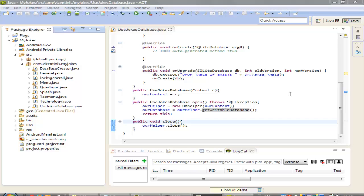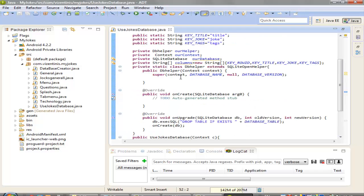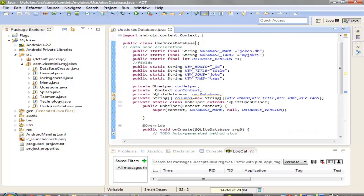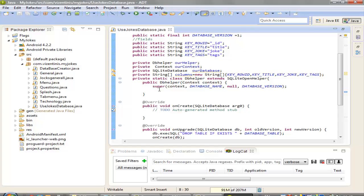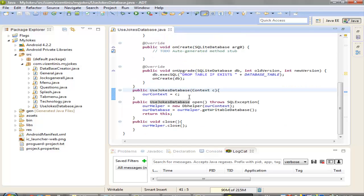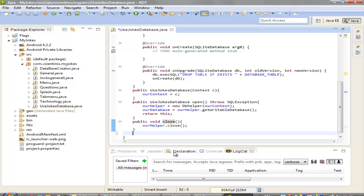Hi guys, I am Antonius and in this video we will continue with our application Jokes. We will continue with the class UseJokesDatabase. If you remember from the previous lesson, we created this new class, and in here we have a DBHelper class with three methods: a constructor, a method to open the database, and one to close the database. Now we will make a new method to get the records that our database has.